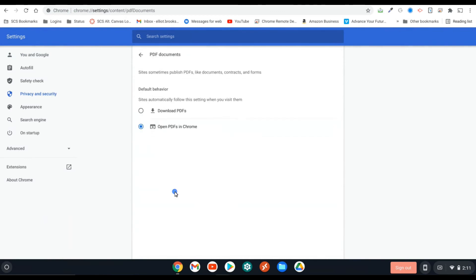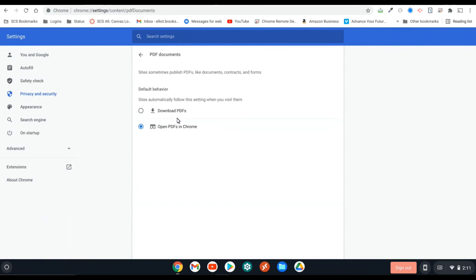And when I click on that, you'll notice I have two options. The two options are download or open. And so if you want your PDF documents to open in the browser, so in Chrome, you need to set it so that it is open PDFs in Chrome.